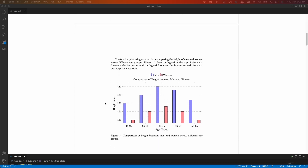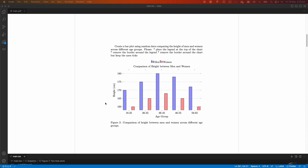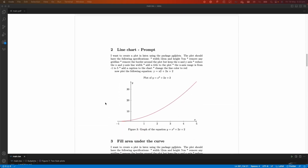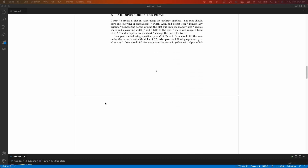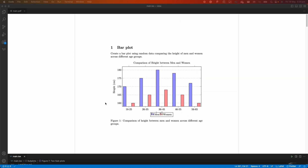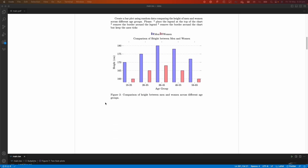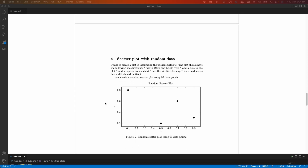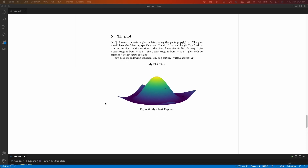We're going to see how to create a bar plot using a simple prompt, then generate a more detailed bar plot that looks much better. We'll also plot a line plot, followed by a line plot where we fill the area under the line. We'll also create a scatter plot and a 3D plot. You don't need to know how to plot a chart in LaTeX at all.